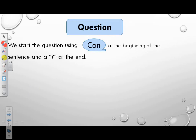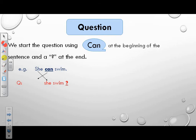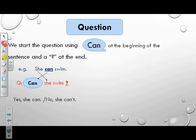Example: She can swim — form a question. Put can at the beginning of the sentence. The first letter has to be capital. What comes after can? She. What do you put at the end? A question mark. So it will be: Can she swim? How do you answer this question? We have two answers: Yes, she can. Or no, she can't.